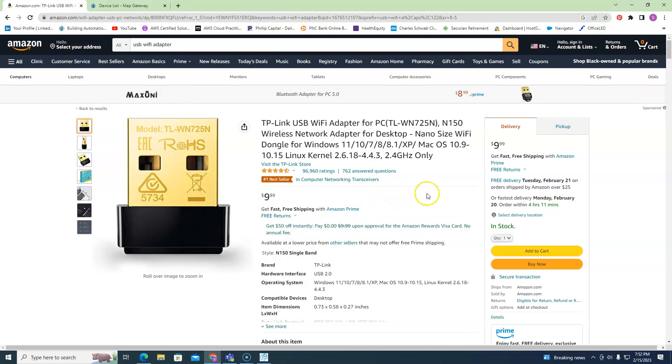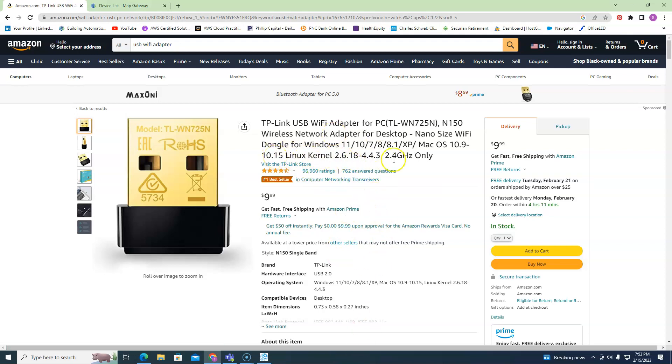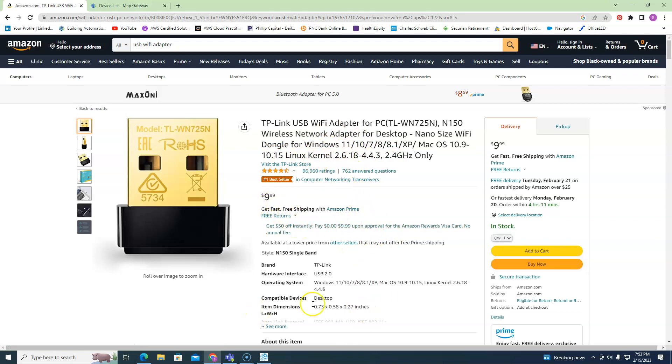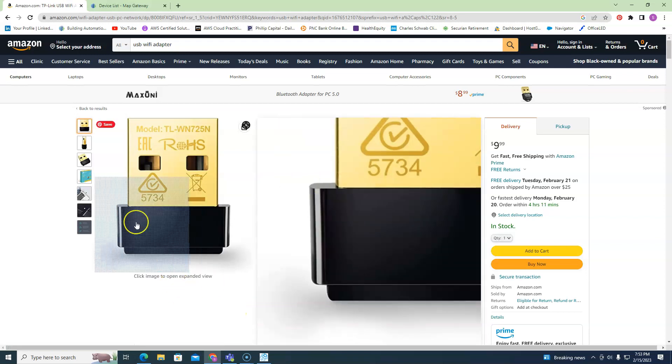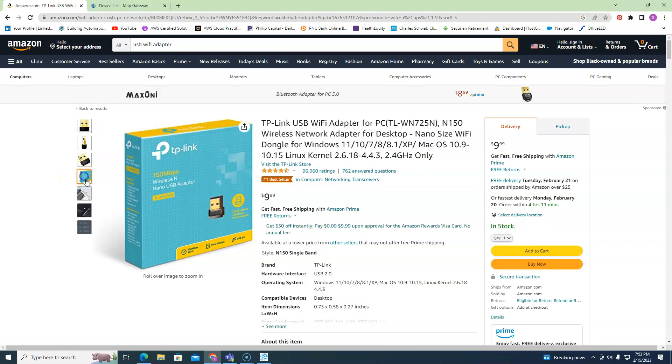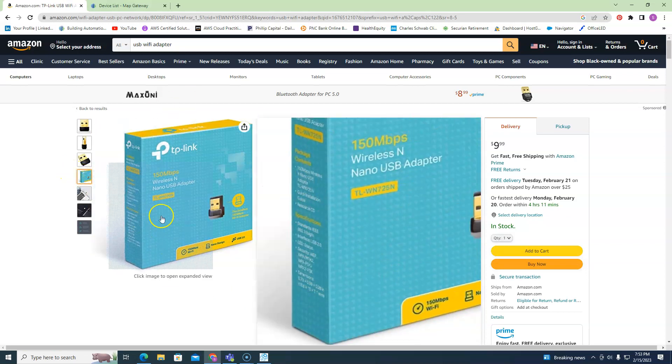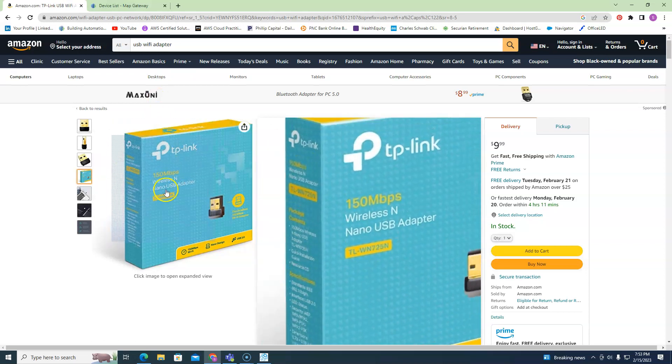Go with a wireless N adapter. Don't go anything faster than N, but this one right here will work. Ten bucks - if you're spending more than 15 bucks on it, you're probably getting the wrong thing. So go for that. That's my first thing.